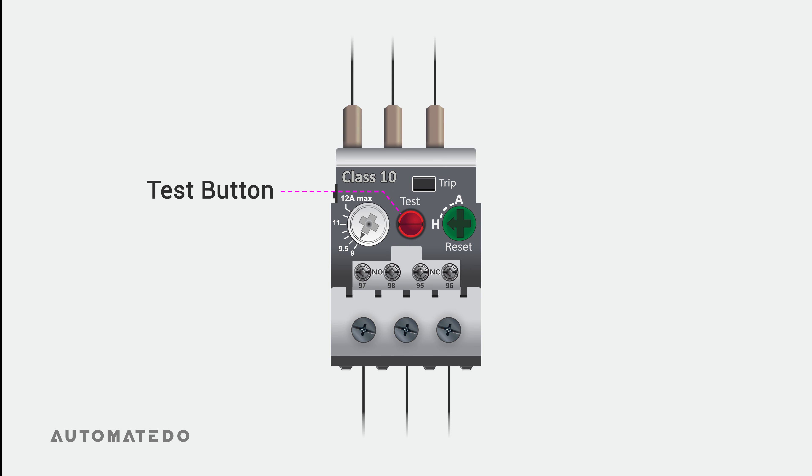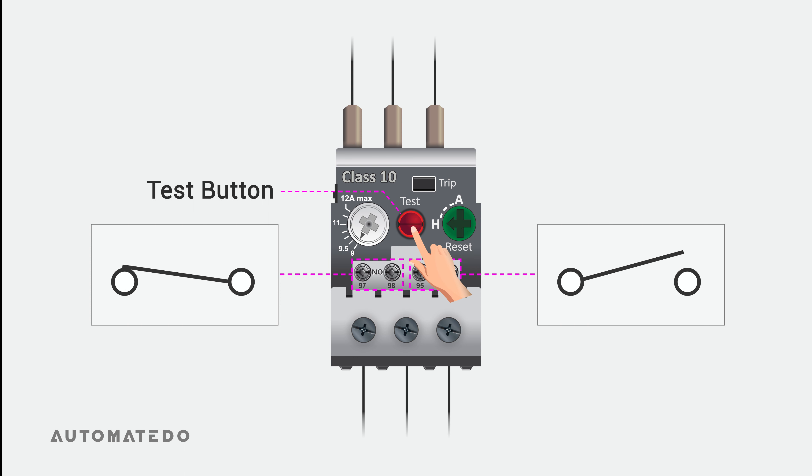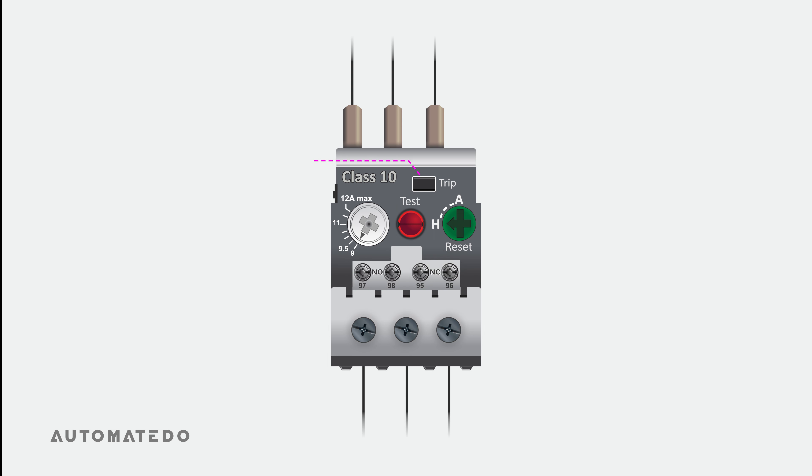The test trip button also exists on the face of the overload relay. It may be utilized to simulate a trip of the overload relay to check if the overload relay is working correctly. And finally, there is a trip indicator which provides the status of the overload relay visually, meaning when an overload condition happens, this indicator turns on.